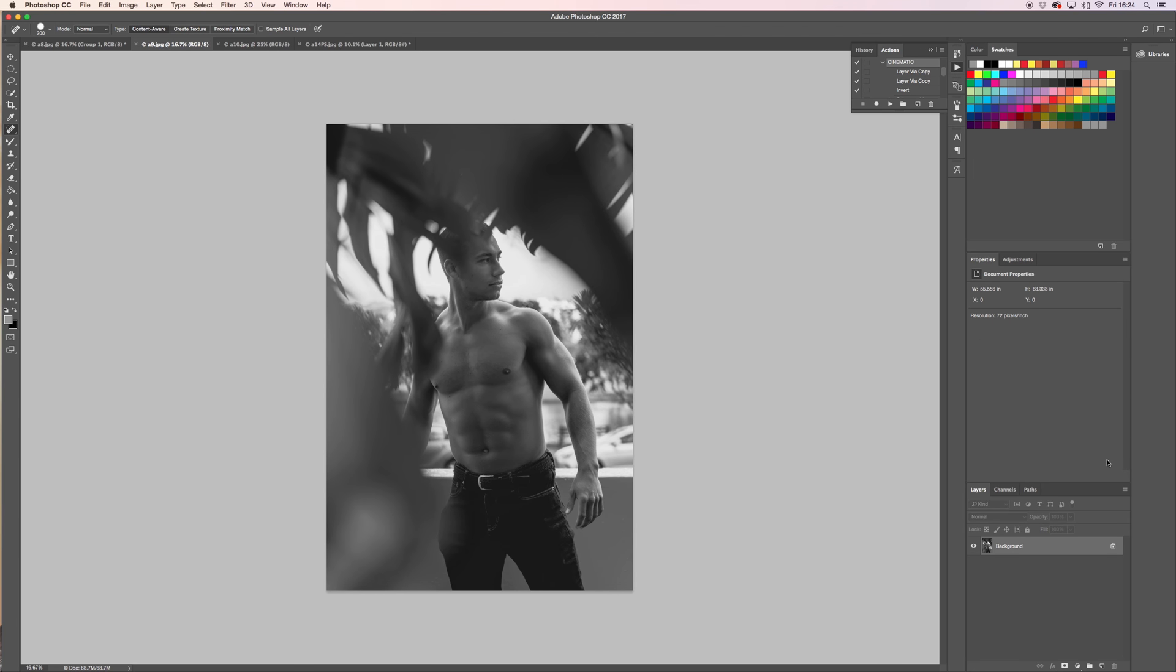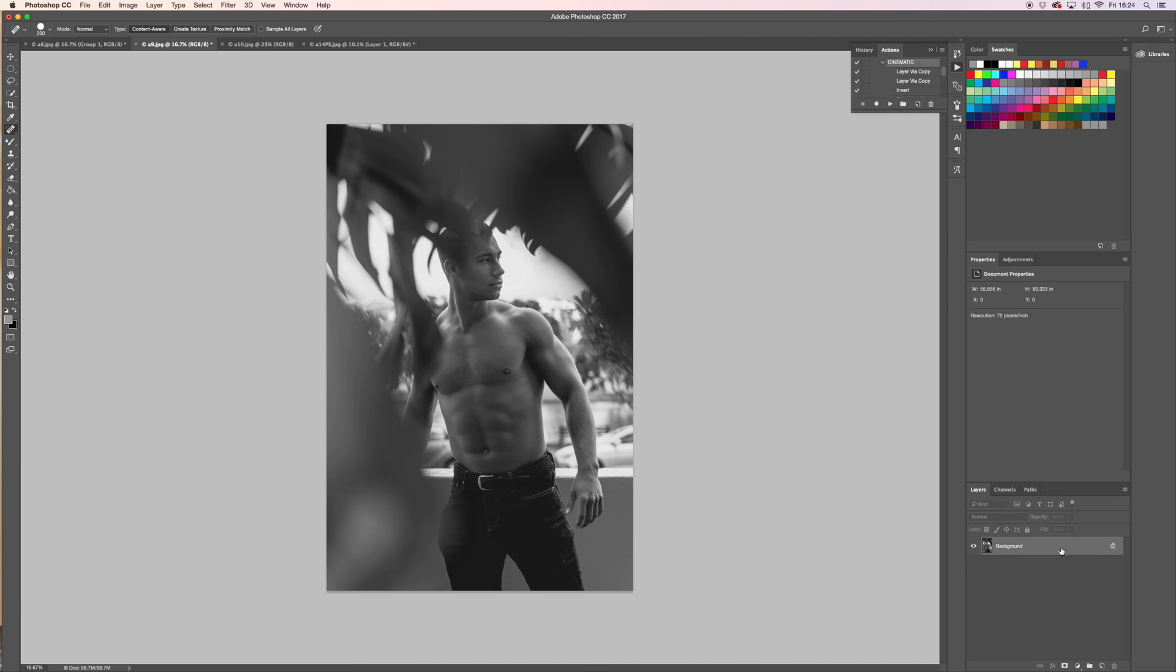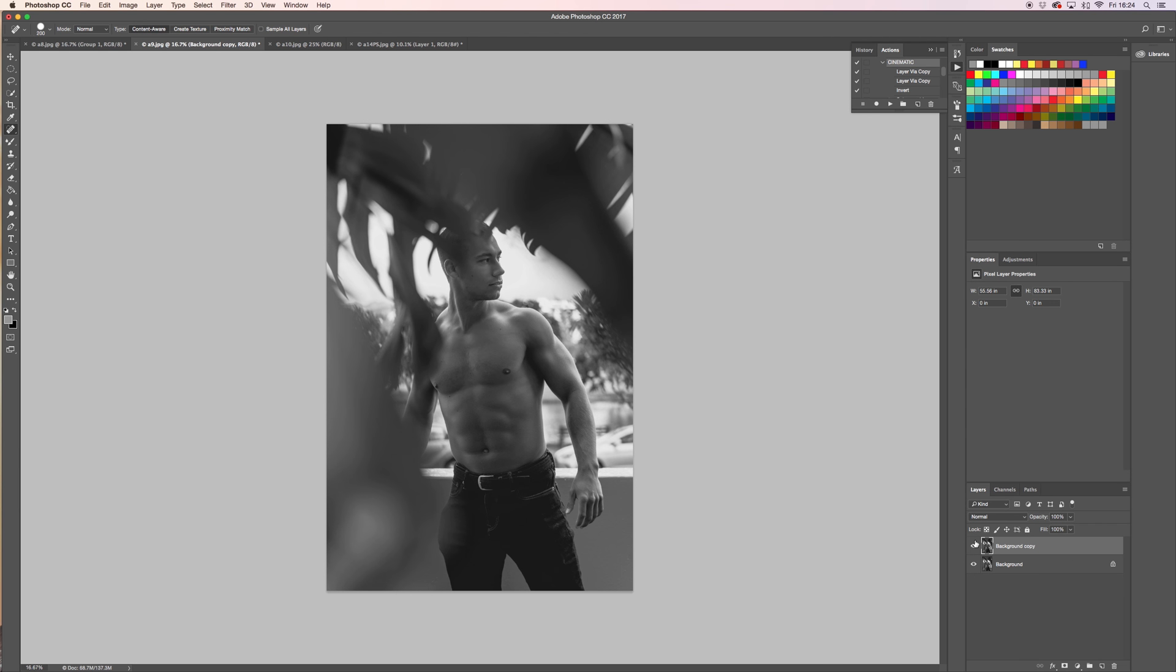Right off the bat you're gonna press Command+J just to make a copy. Even if you don't use Command+J like that, take it, drag it, bring it down here and it'll make a copy for you.